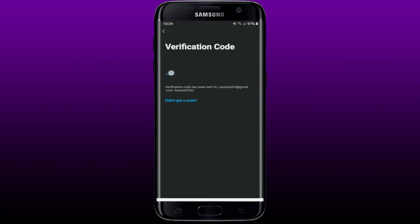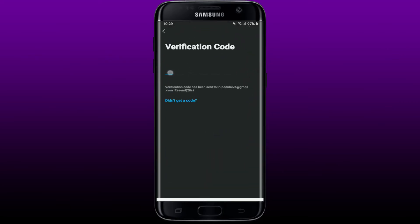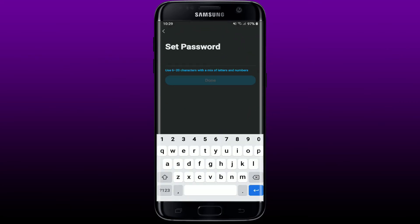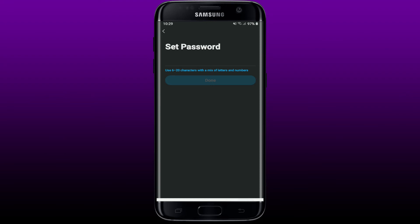Once you're done, on the next page you need to set a password for your Genie app. Go ahead and type in at least 6 to 20 characters long password with a mix of letters and numbers. Once you're done, tap on Done.